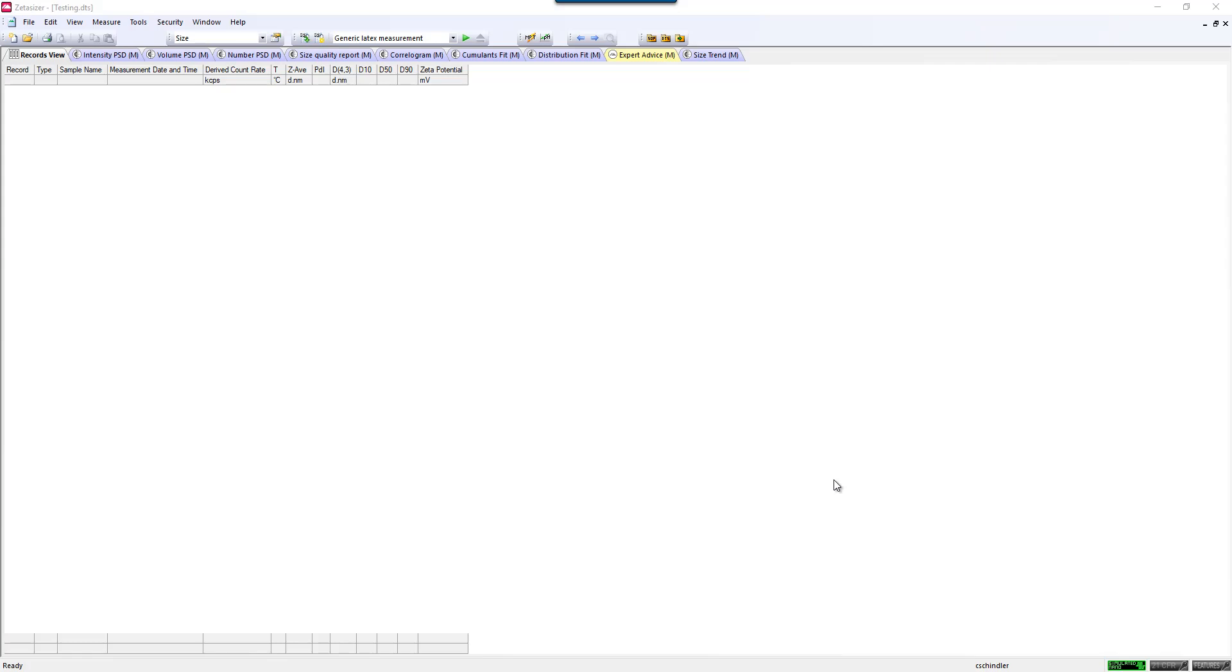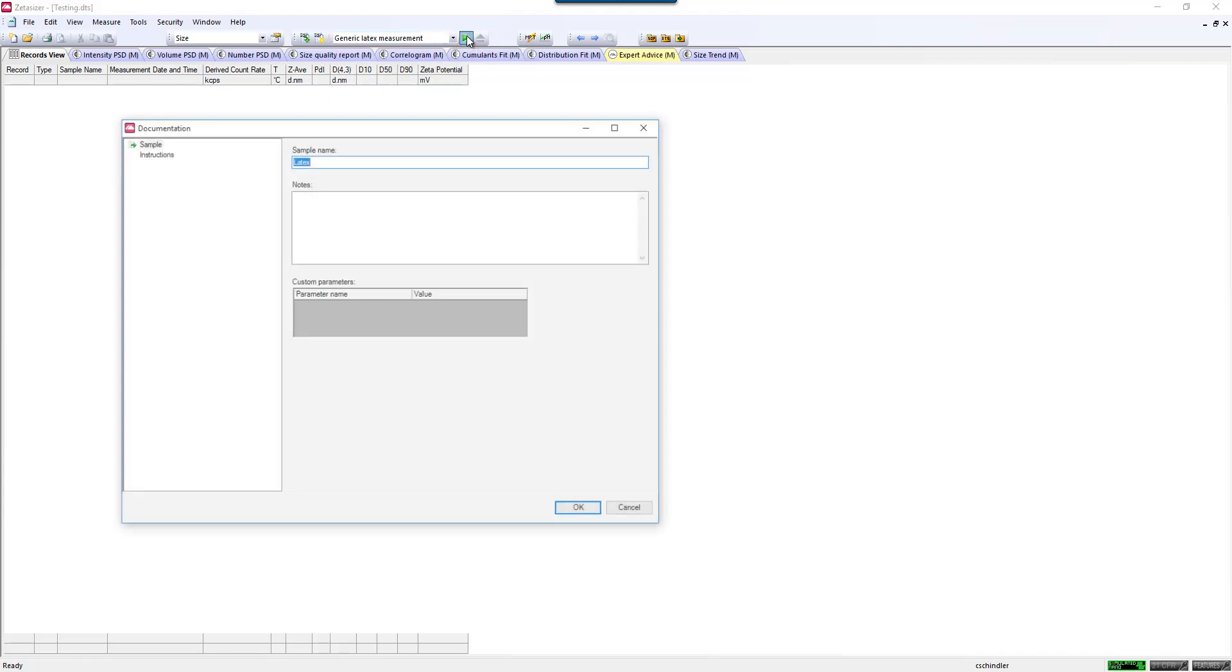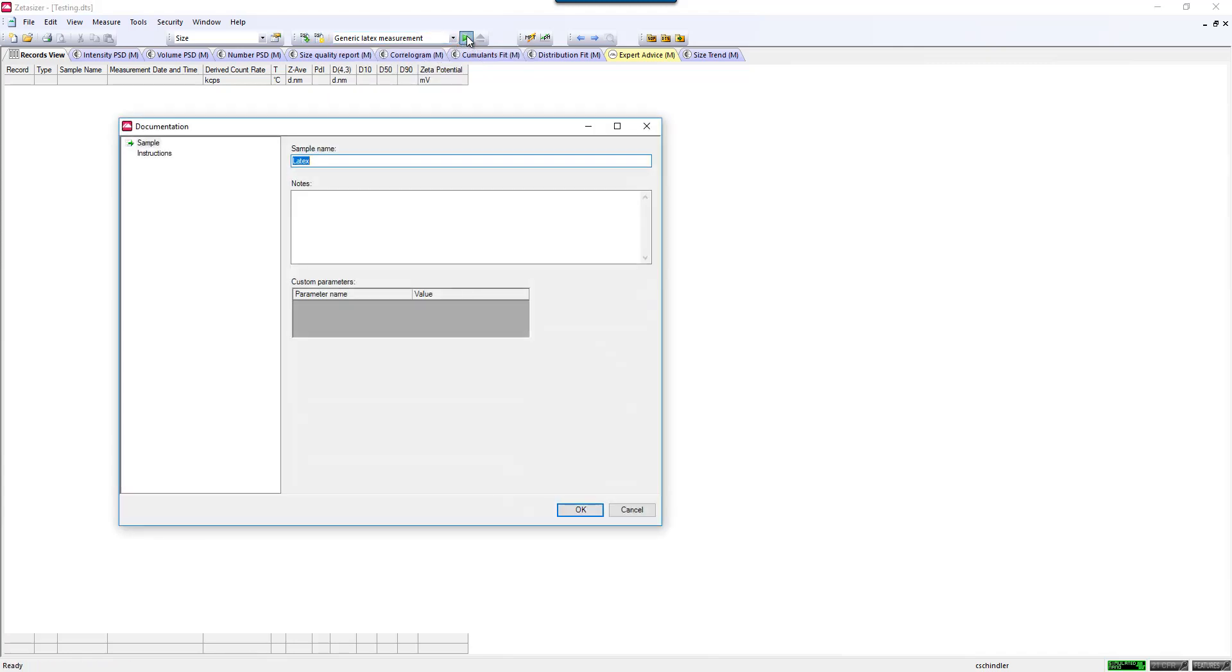Or you can write a new SOP manually each time you make a measurement. So it can be as simple as going up to this drop-down menu, selecting your SOP, and hitting Play.